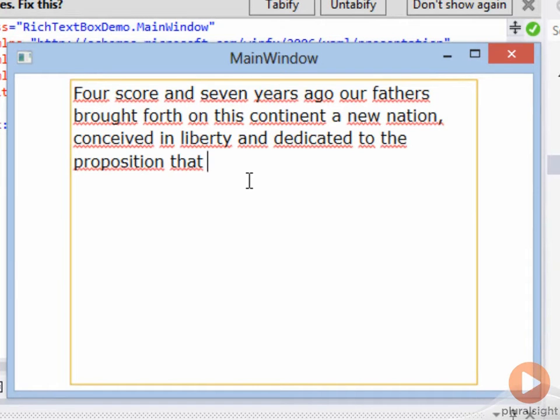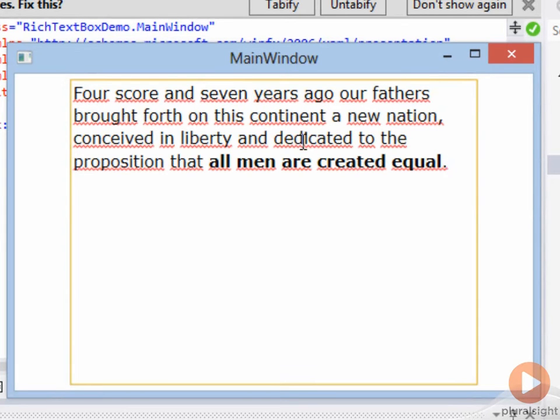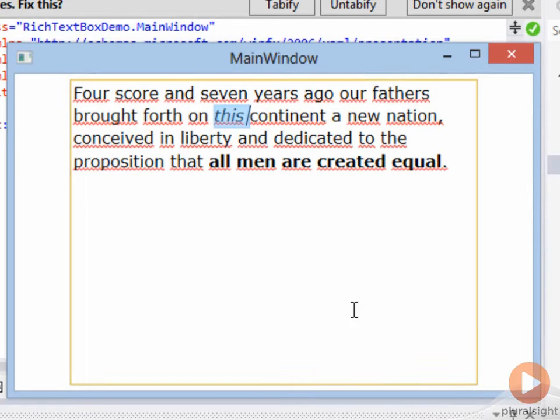You can add formatting by hitting Ctrl+B to add bold. I can highlight a word and hit Ctrl+I to get italics and so forth. I can also copy a rich text document in here and preserve the formatting.